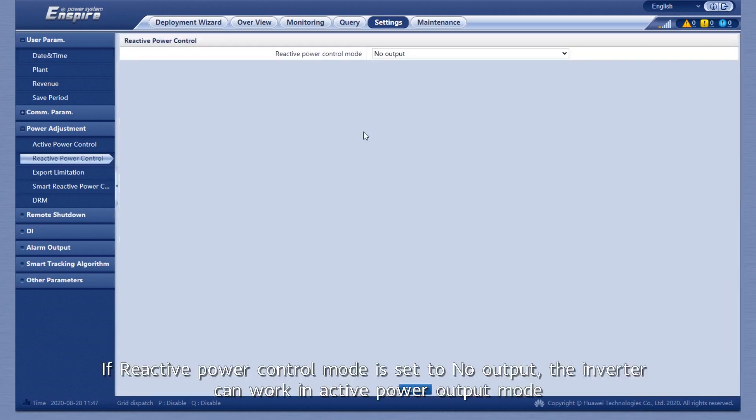If Reactive Power Control Mode is set to No Output, the inverter can work in Active Power Output Mode.